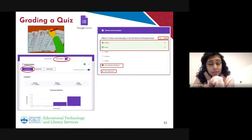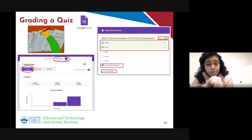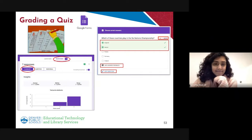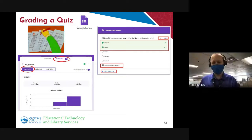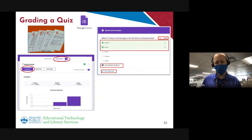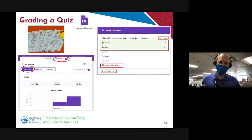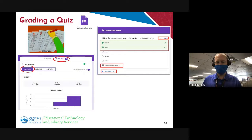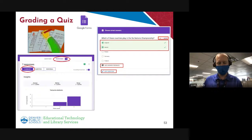I'll just highlight — since we have some language teachers here this morning — that the lockdown browser is pretty nice for foreign languages because students like to use translator tools. So this is a preferred tool for language teachers, even though it's not the greatest for getting grades into your Schoology grade book.